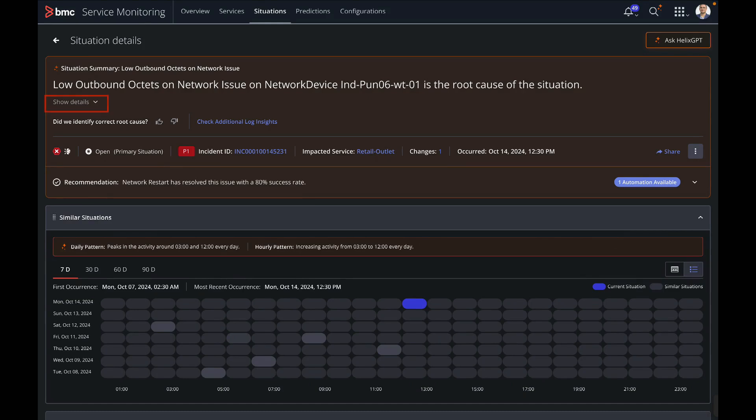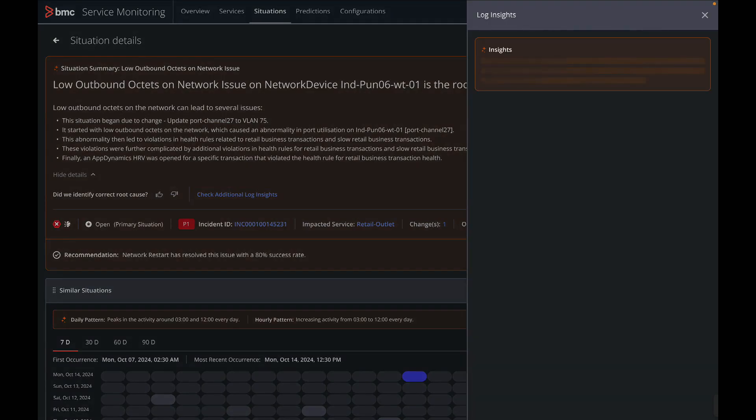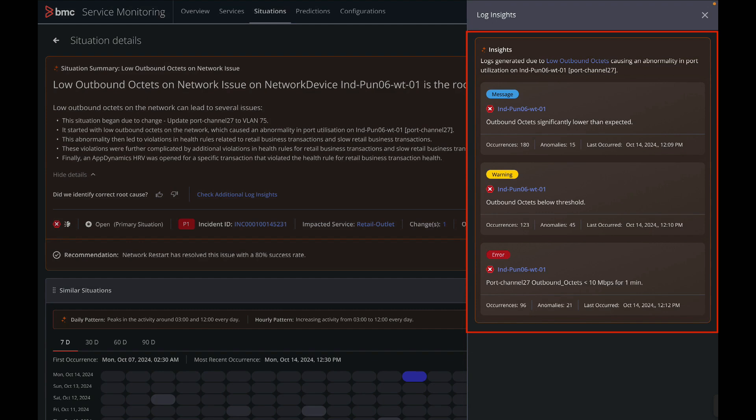It also provides more details on the consequences if the situation is not resolved. Chris wants to confirm the details further by going through logs data. BMC Helix GPT connects with log repository, including BMC Helix Log Analytics, and returns with an in-depth analysis of logs that helps identify the root cause of the situation.